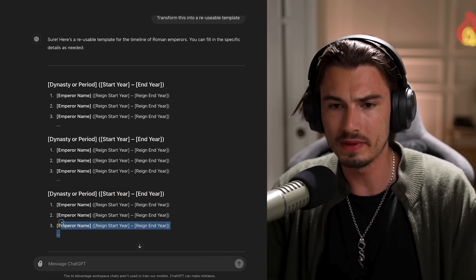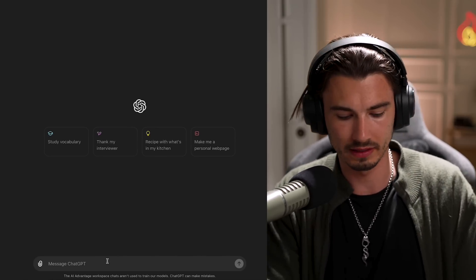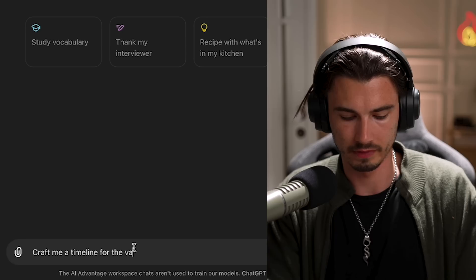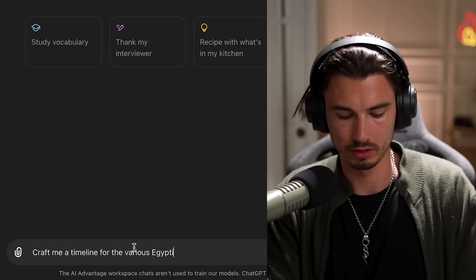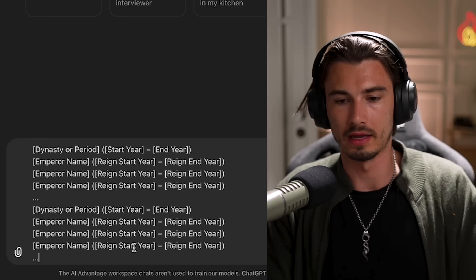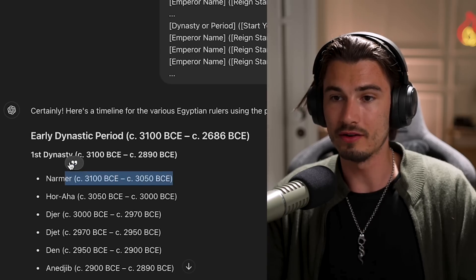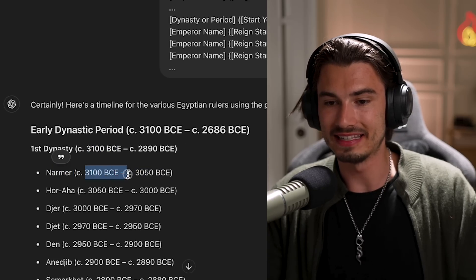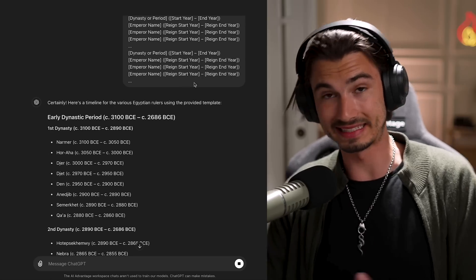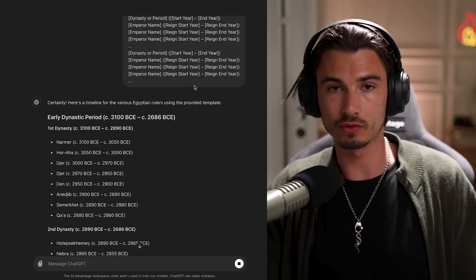Let me give you two quick examples. First, I'll take this template for the Roman emperor timeline and in a brand new chat, I'll say 'craft me a timeline for the various Egyptian rulers' and then share the template. It follows it perfectly — dynasty or period, start year, end year, name, years of reign. If I were teaching history, I could use the same template for every single ruler timeline I ever do, keeping things consistent.